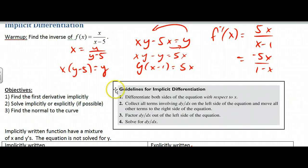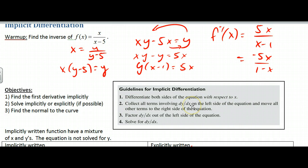Guidelines: differentiate both sides with respect to x. Collect all terms involving dy/dx on the left side and move everything else to the right side. Factor out the dy/dx and solve for dy/dx. That will be this process — we'll show you.